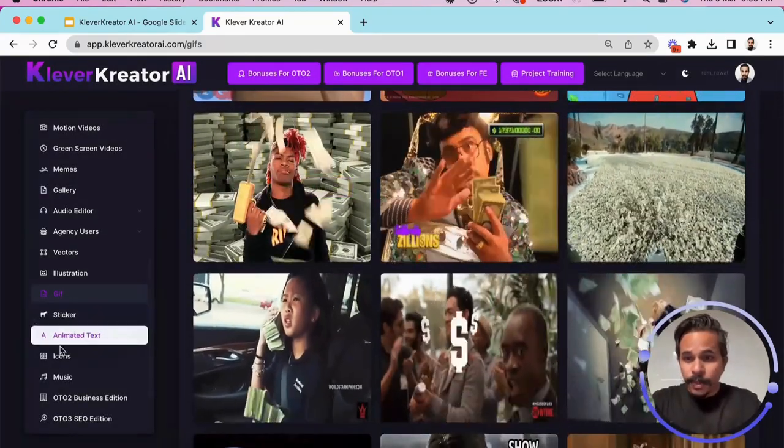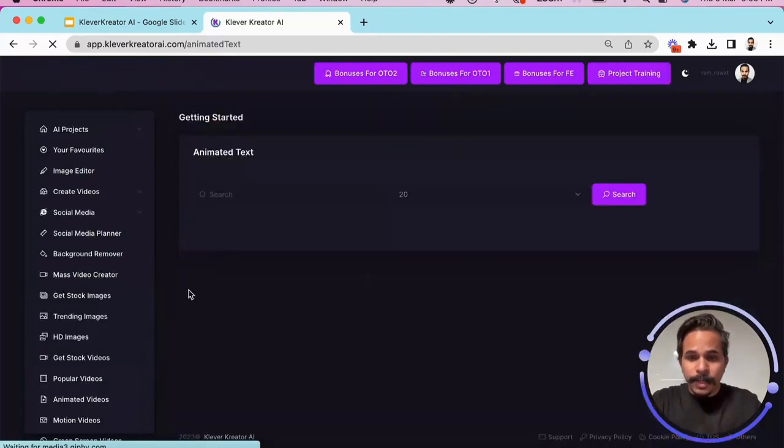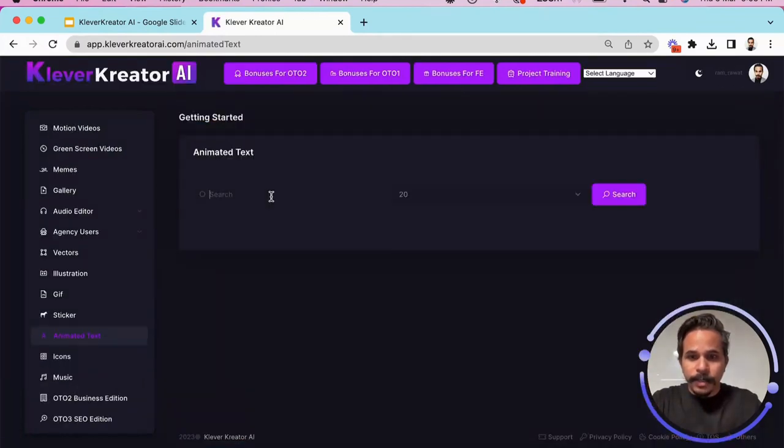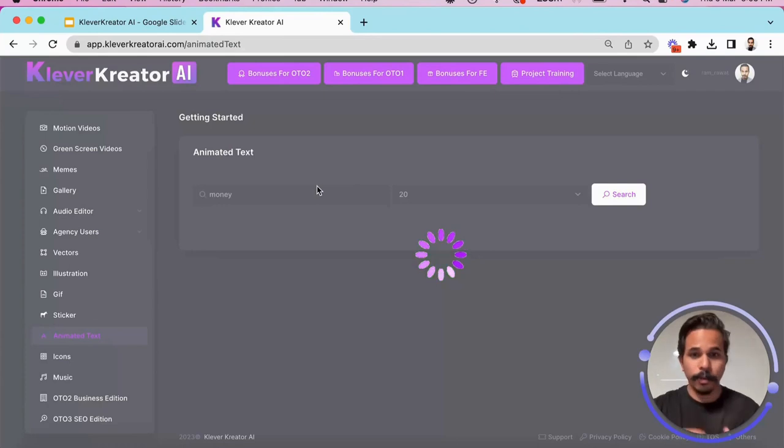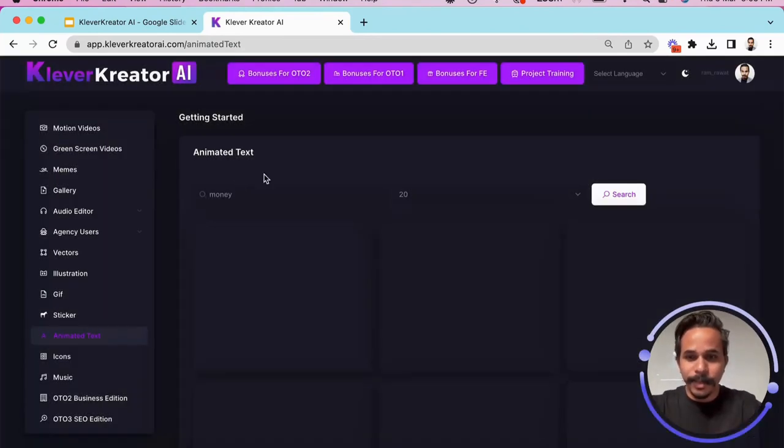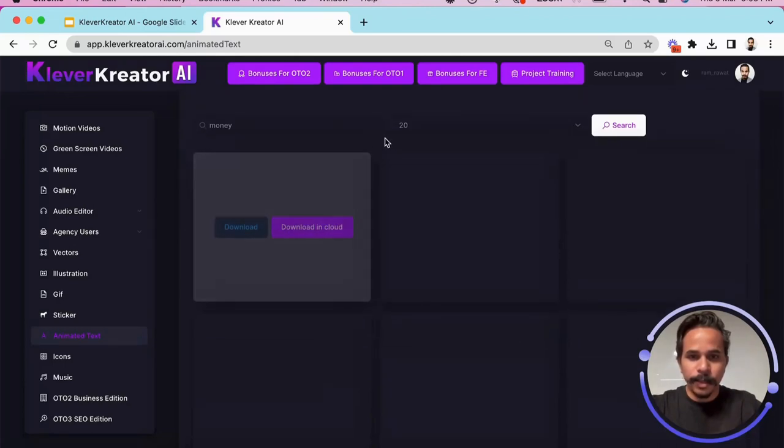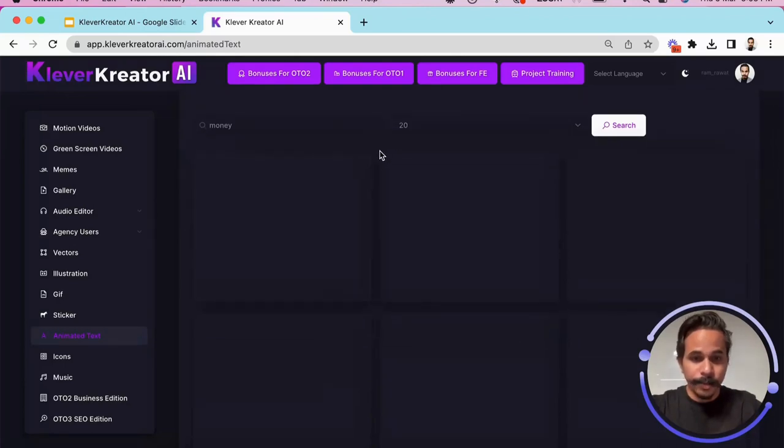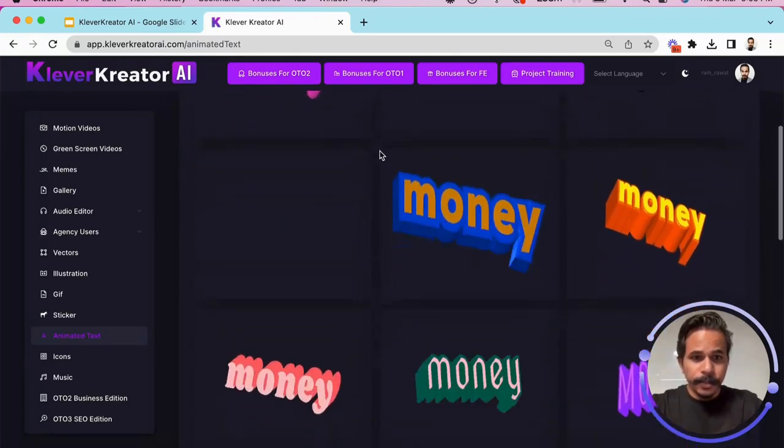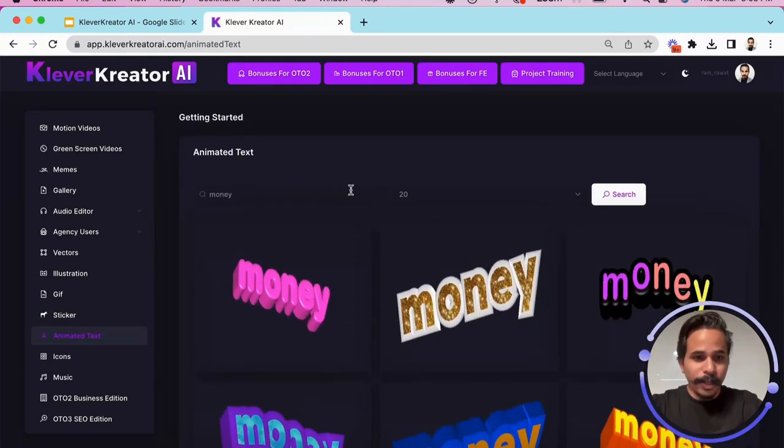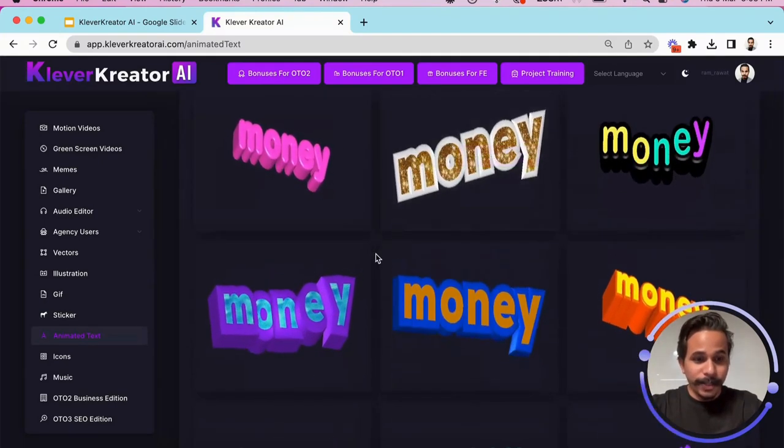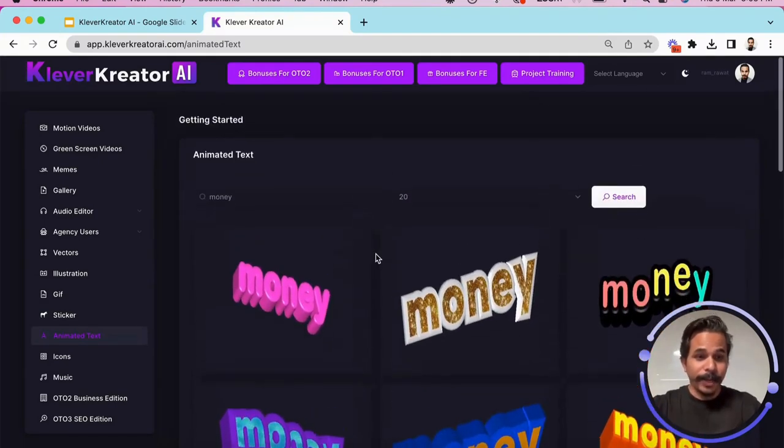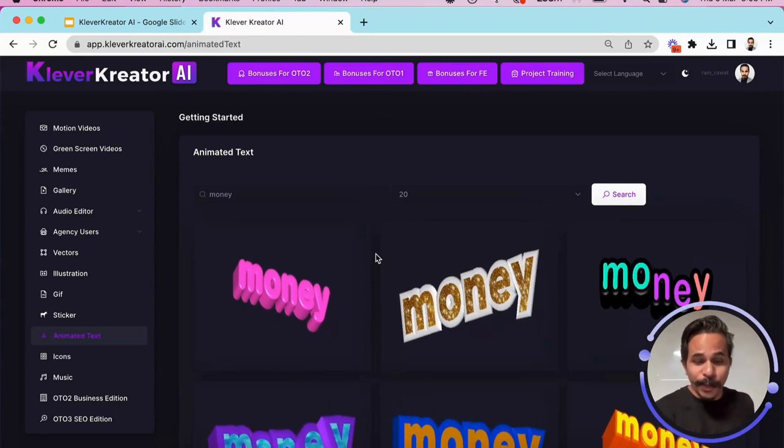So for example, I'll just show you one more example, let's say animated text and I want to animate money or my own name like Ram Rawat, I can do that by simply typing the text and let's see what it has generated for us.